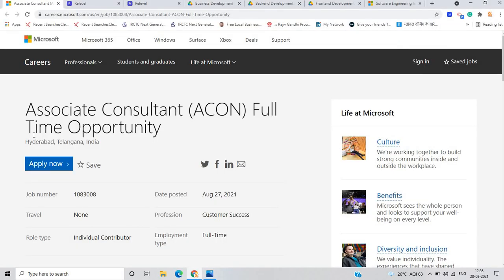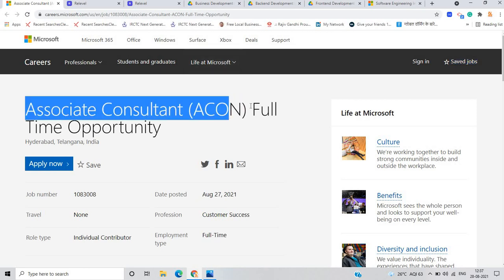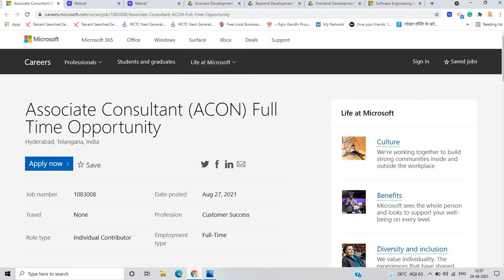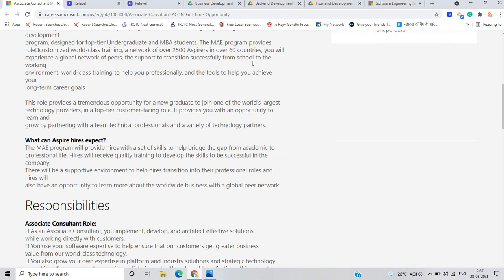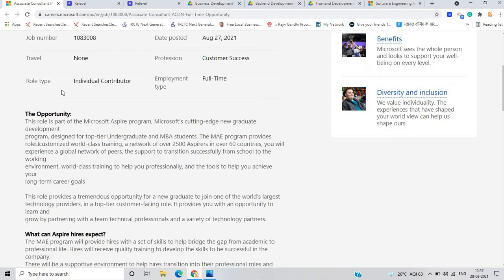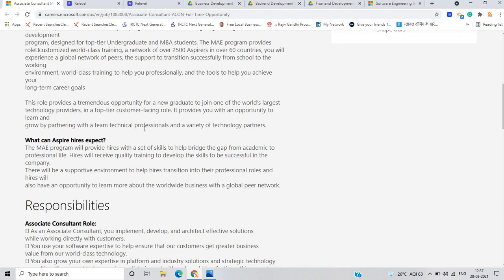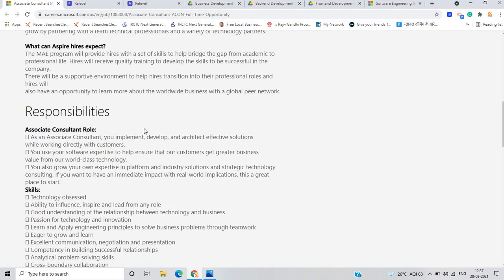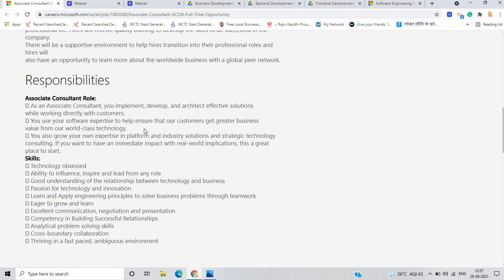The first opportunity on the Microsoft platform posted on 27th August is for the role of associate consultant, a full-time opportunity. They mentioned that this program is designed for top tier undergraduate and MBA students. As an associate consultant you can implement, develop and architect effective solutions using Microsoft technology to help their customers.